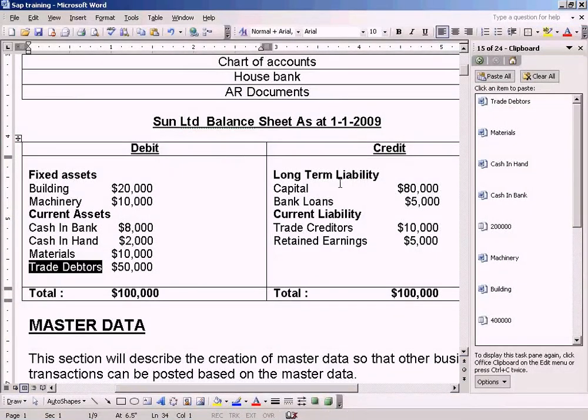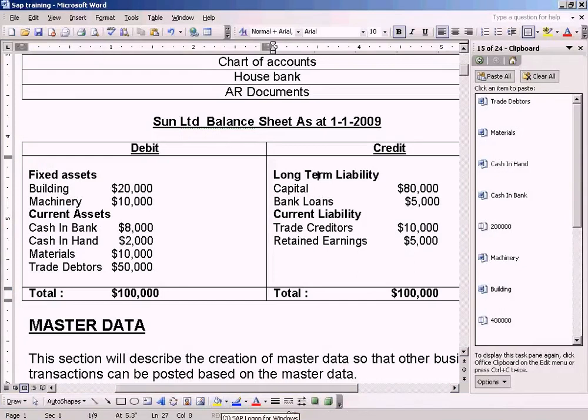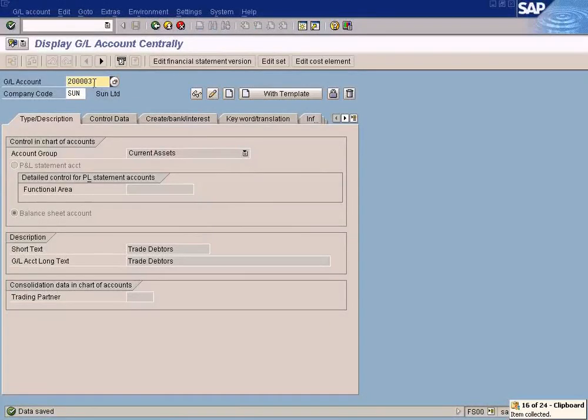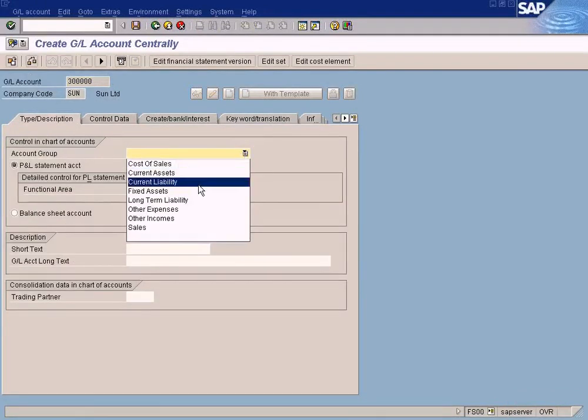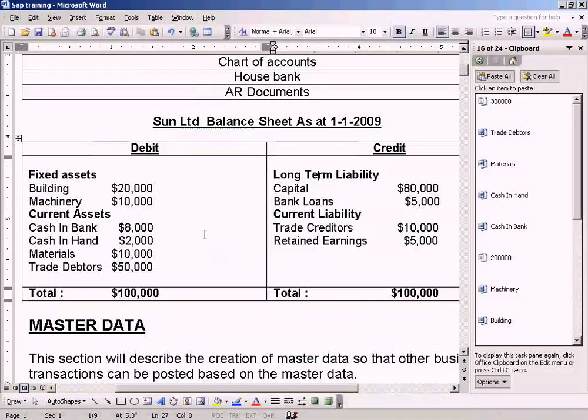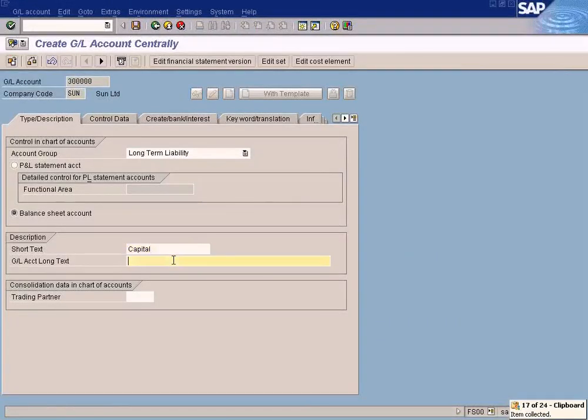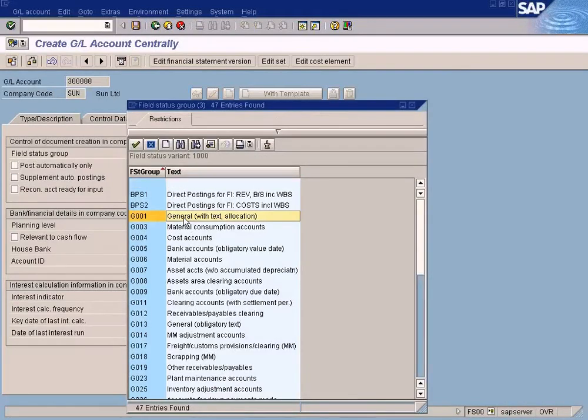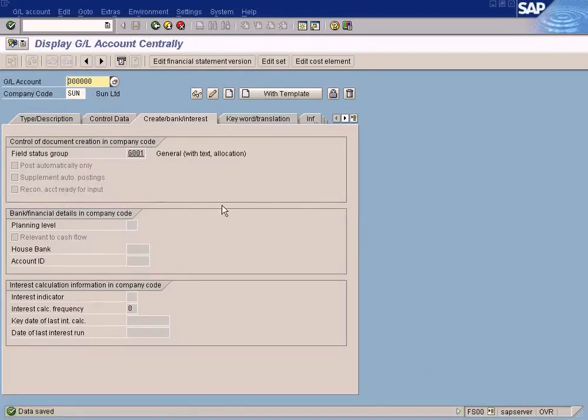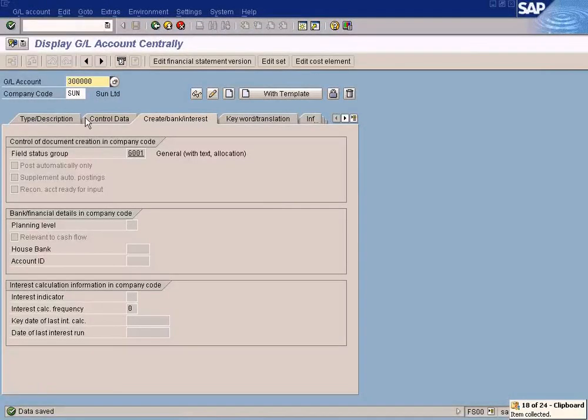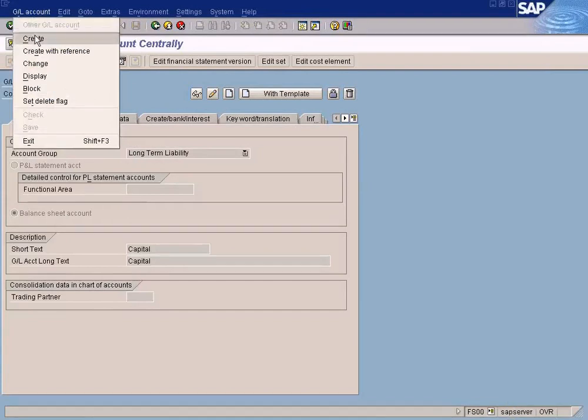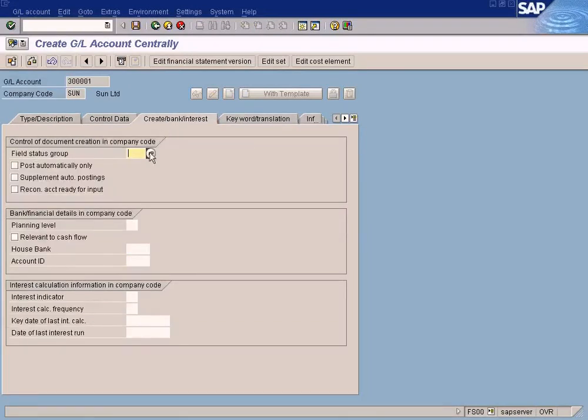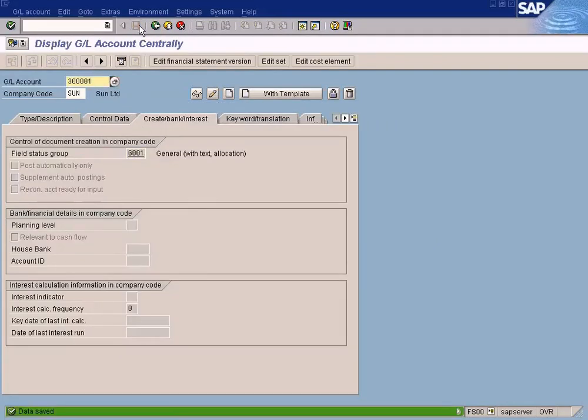Now we're going to create this section here. Capital. Long-term liability should be having this as a reconciliation account. Copy and paste. Capital. Bank Loans. Bank Loans is here. Create, Long-term Liabilities, Bank Loans, Field Status Group General. Save it.